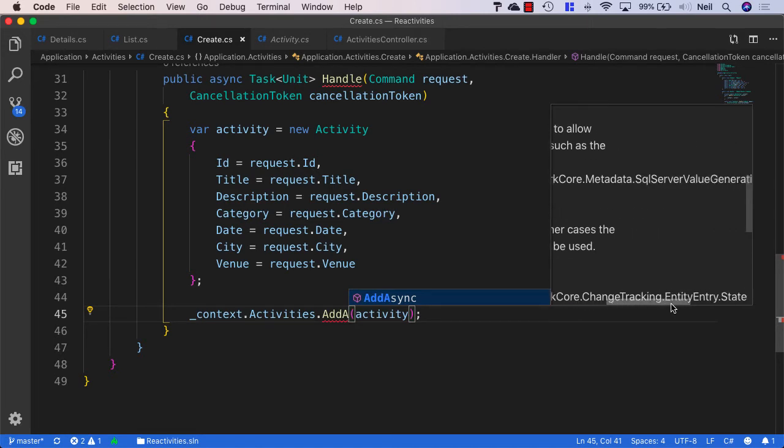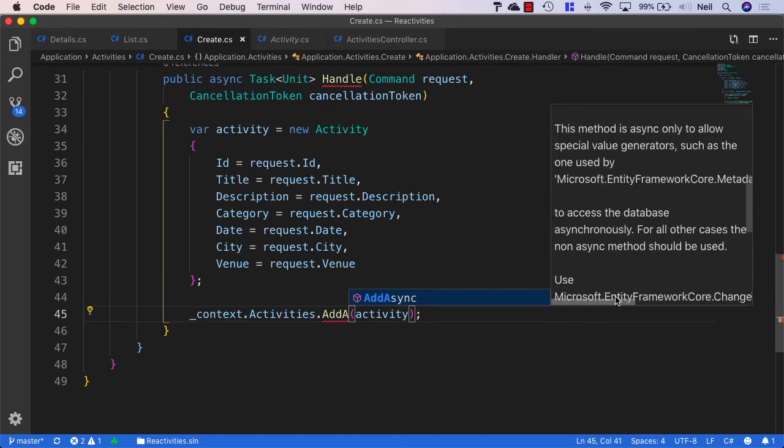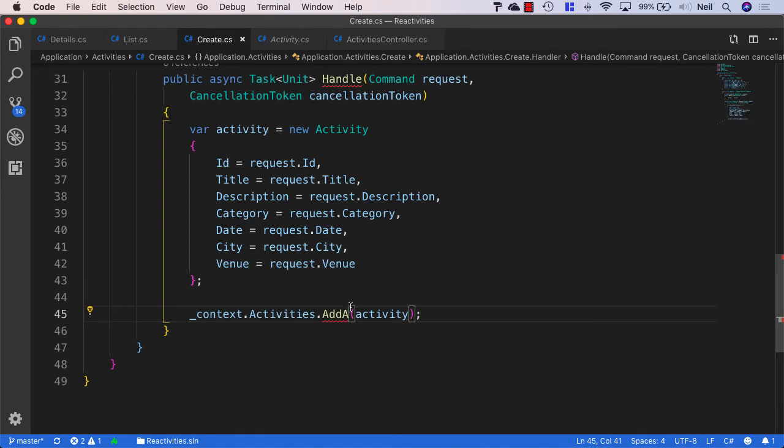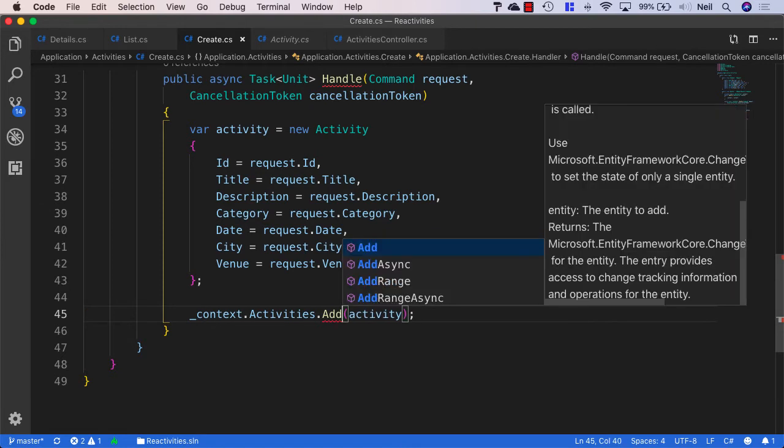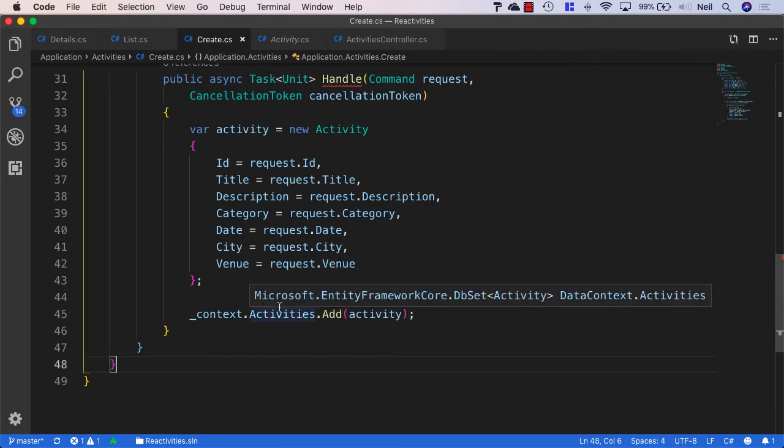And if we look at further down, it says this method is async only to allow special value generators, such as the one used by Microsoft Entity Framework Core SQL Server Value Generation Strategy Sequence High Low, to access the database asynchronously. And for all other cases, the non-async method should be used. So since we're not using a special value generator, then we should use the non-asynchronous method for this particular method.